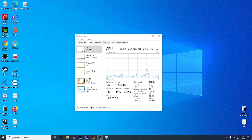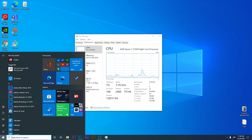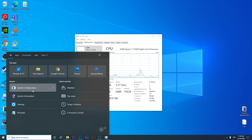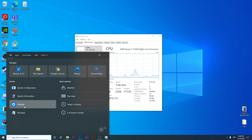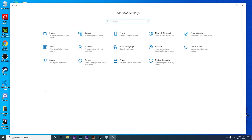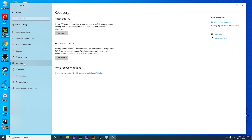I'm going to try to turn on the virtualization feature. I'll click on Search, then go to Settings. Once inside Windows Settings, I'll click on 'Update and Security', then look for 'Recovery', and click 'Restart Now'. I'm going to stop the recording because my computer is going to be rebooted.